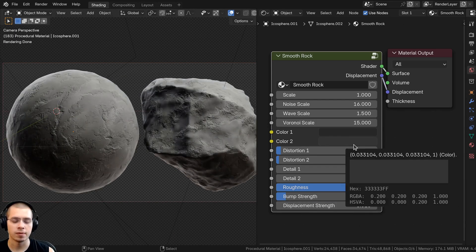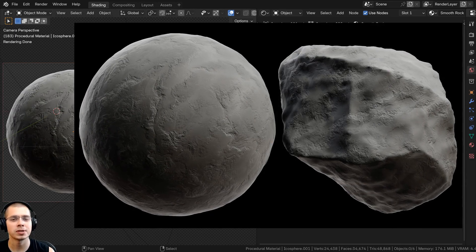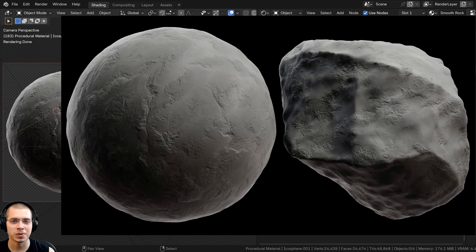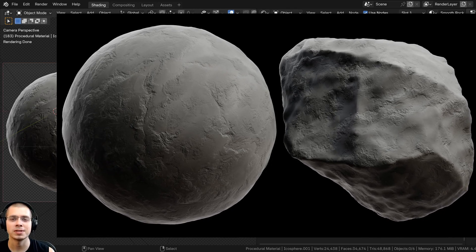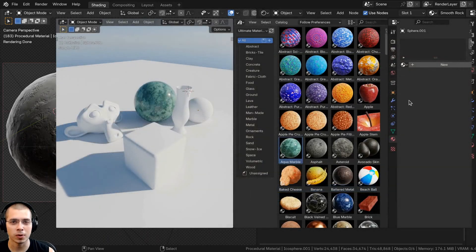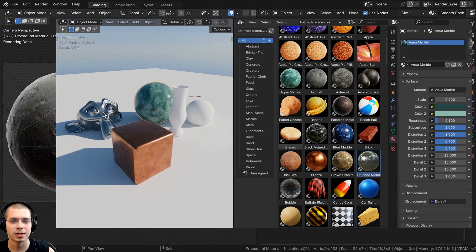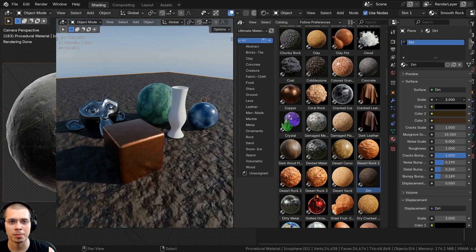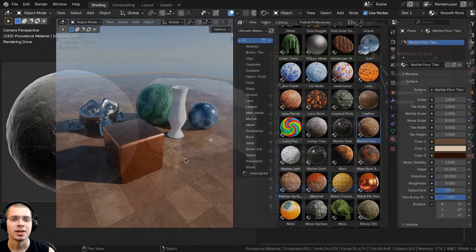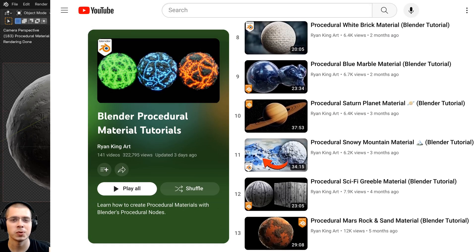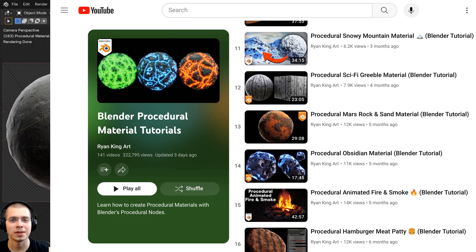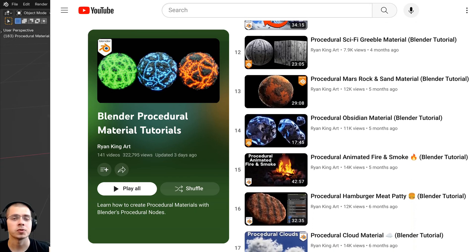If you'd like to purchase this procedural material and help support the channel, you can get it on my Gumroad store and Patreon page - links are in the description. You can also check out my ultimate procedural material pack, and to learn how to create more procedural materials, check out my Blender procedural material tutorial playlist on YouTube.